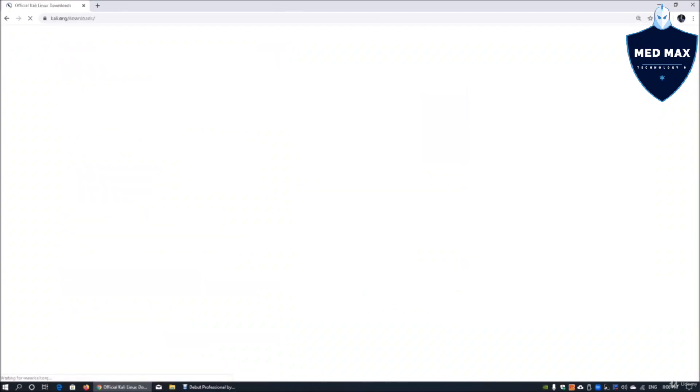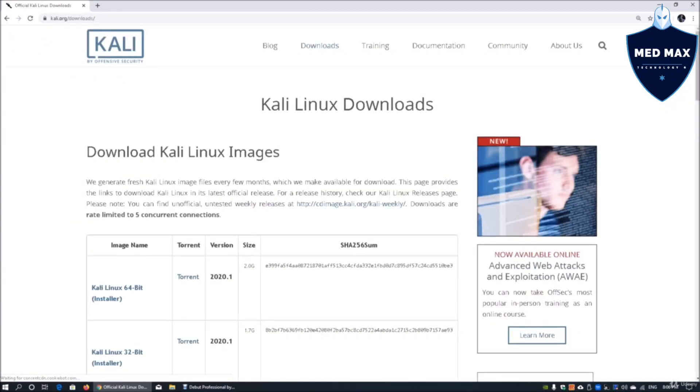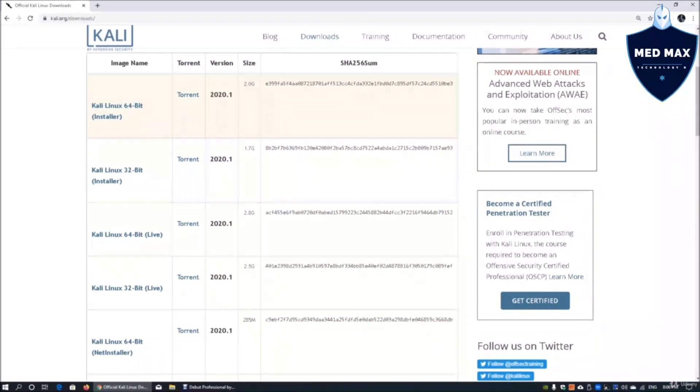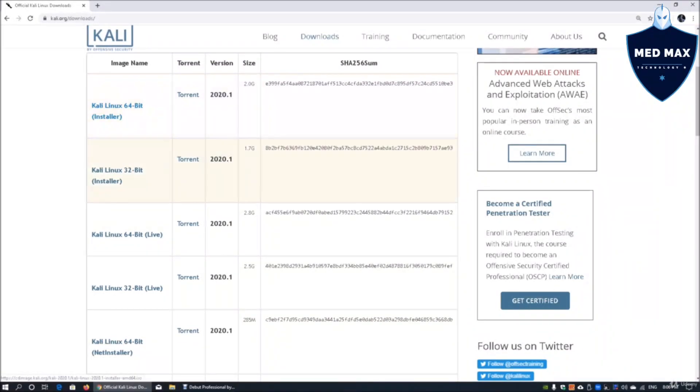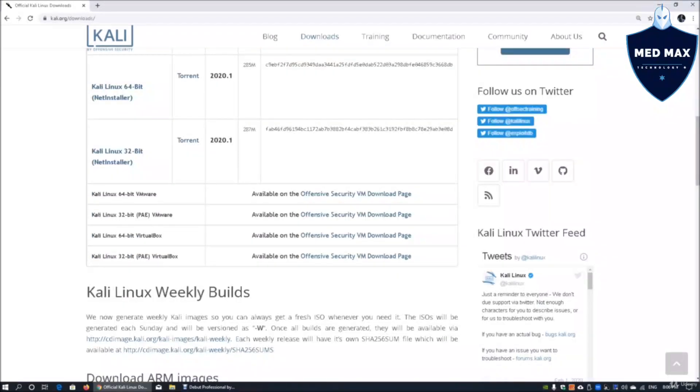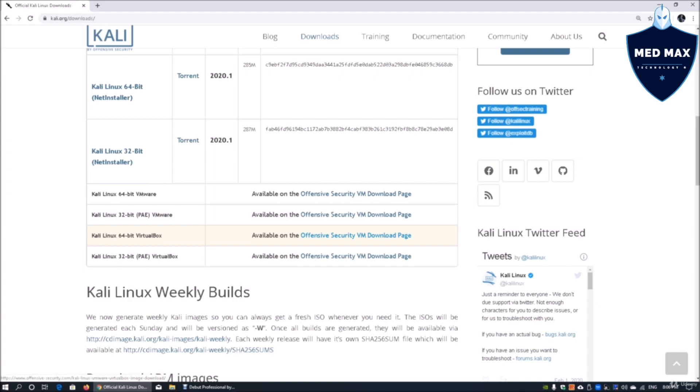We can go into the official KaliLinux.org page by Offensive Security and you can choose to install the 64-bit installer, 32-bit and so on. What we will select is actually the VirtualBox 64-bit and we can go into the Offensive Security VM download page.